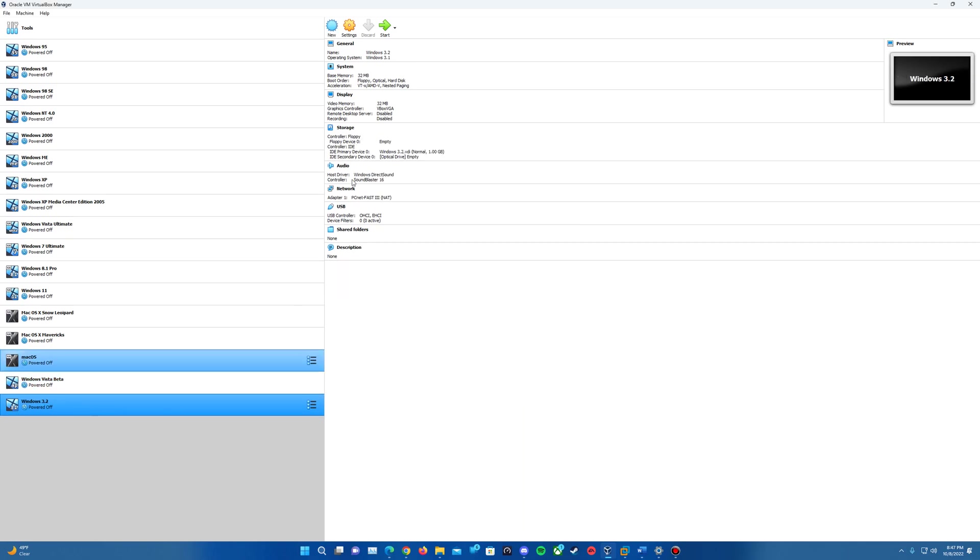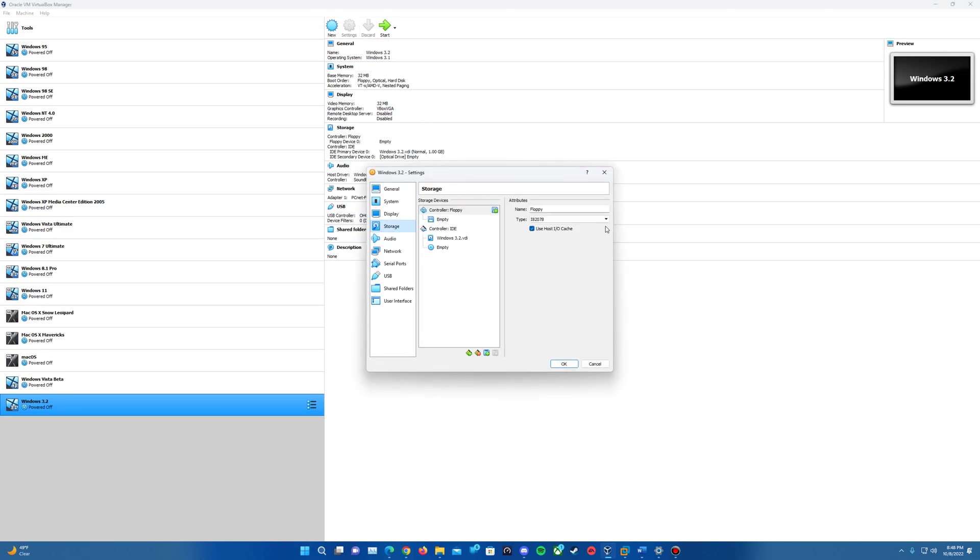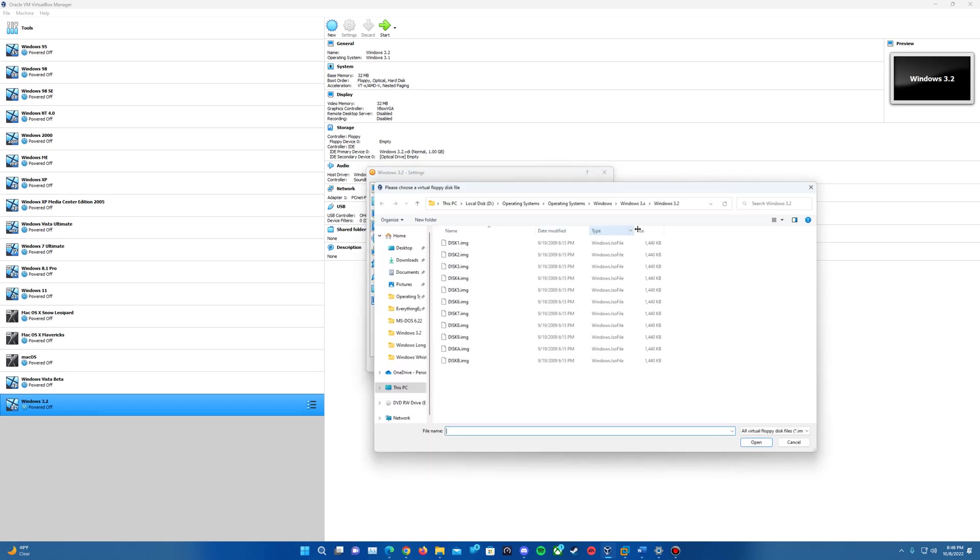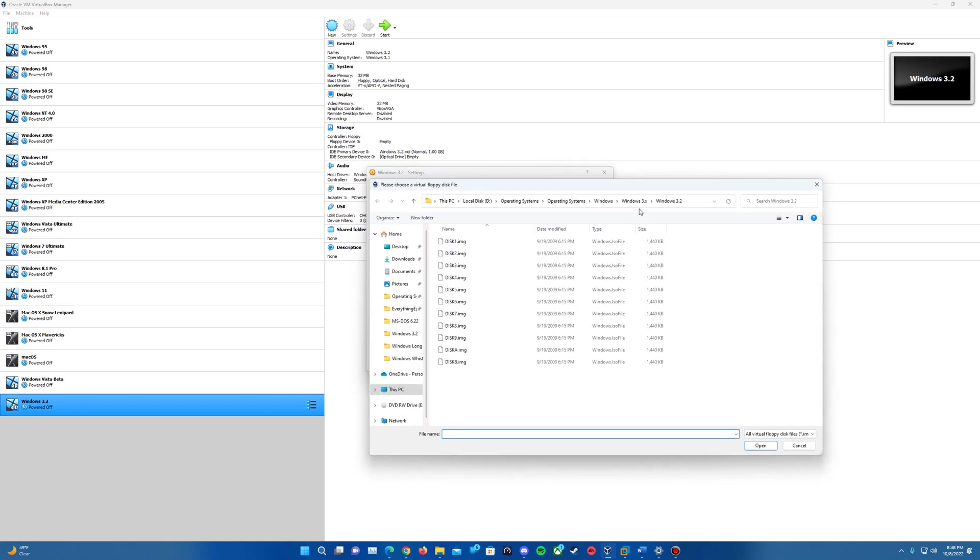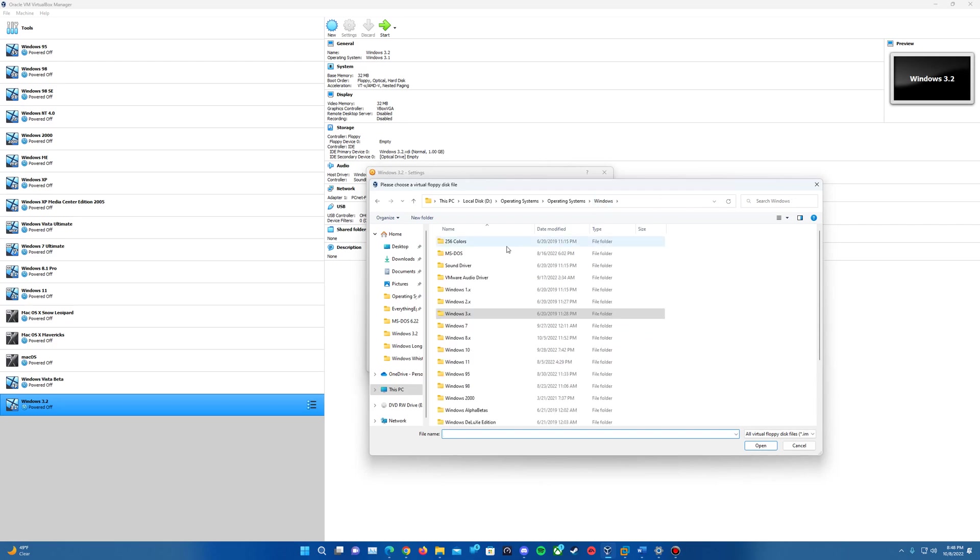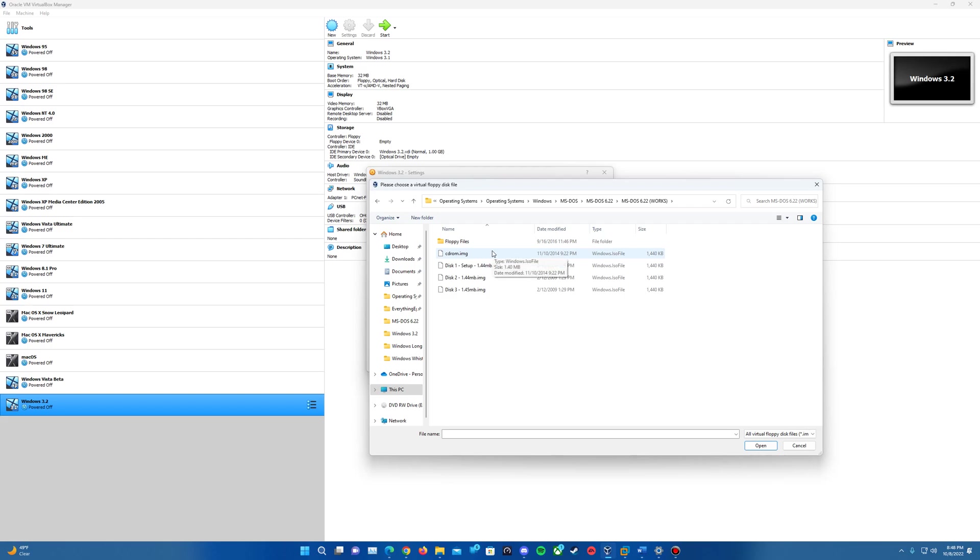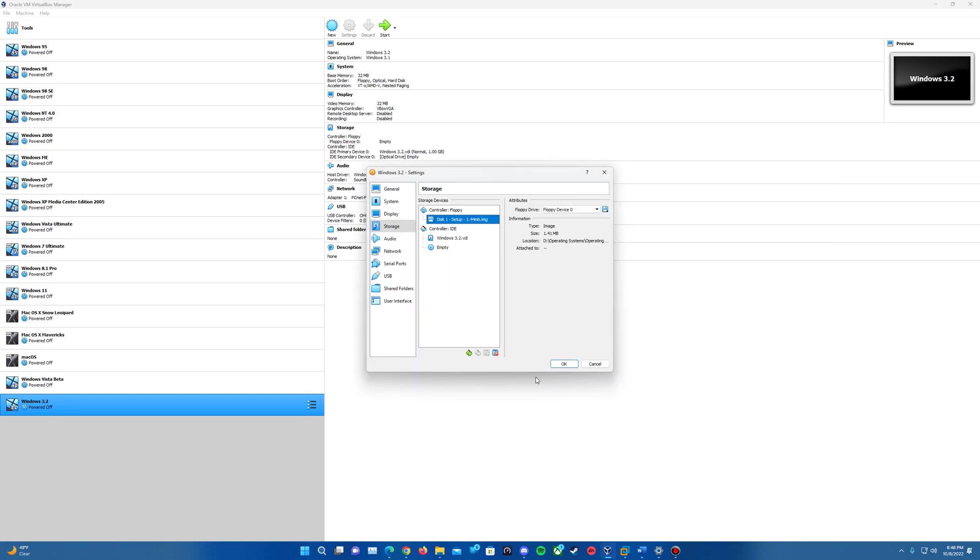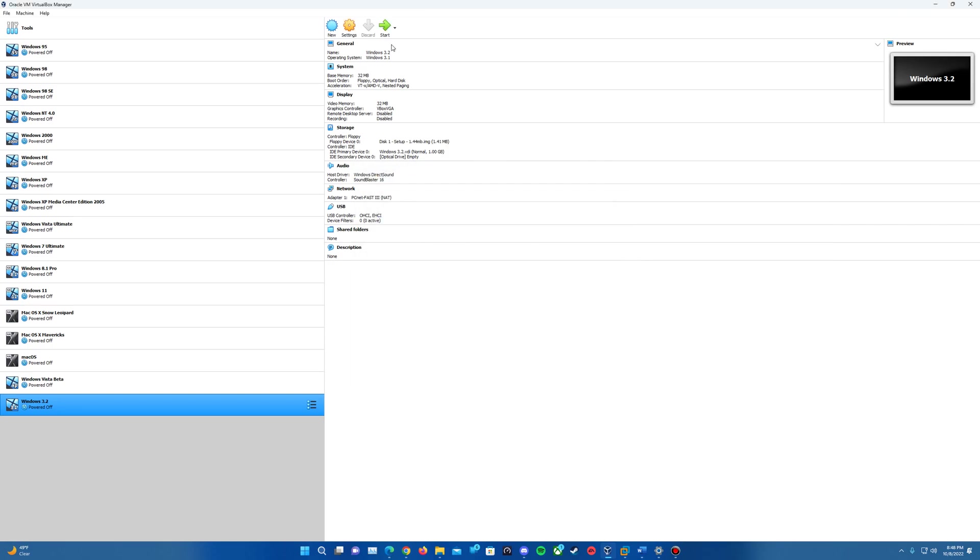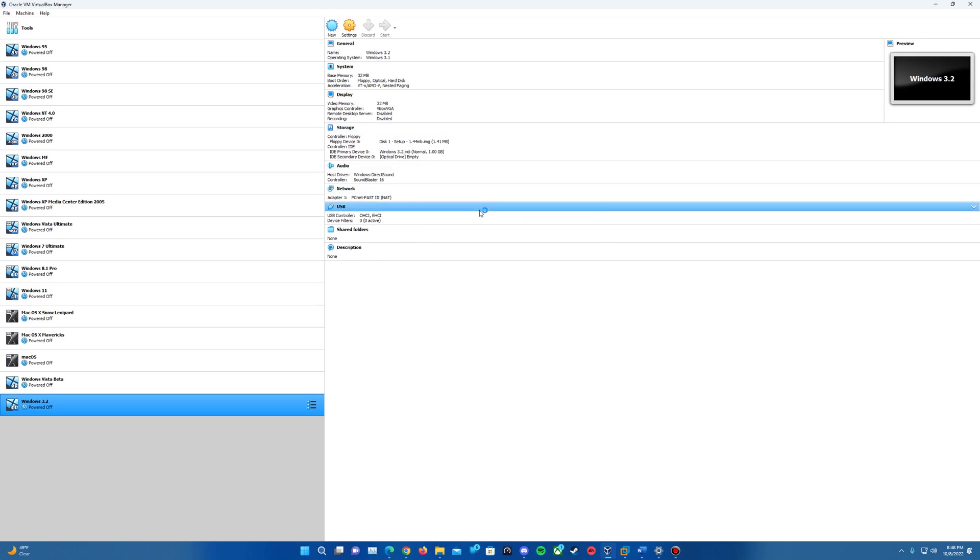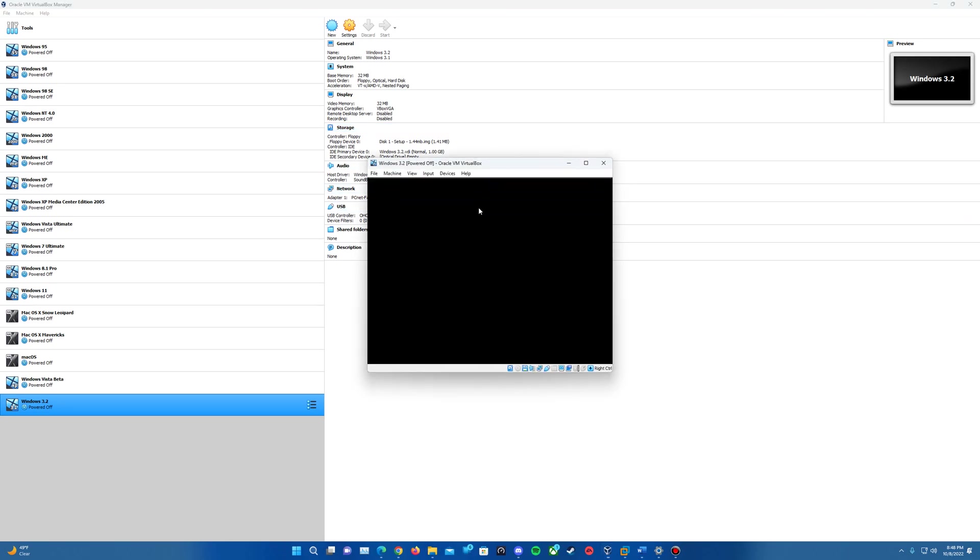It'll create the machine. Then we'll go into settings, storage, and we'll need to enter in the floppies here. Now what I forgot to mention at the beginning is we'll actually need to install MS-DOS 6.22 first, which will also be in the description if you do need the images for those. So we'll run through the quick install of MS-DOS and then the Windows 3.2 floppies. Make sure disk one of MS-DOS is inserted and start up your machine.